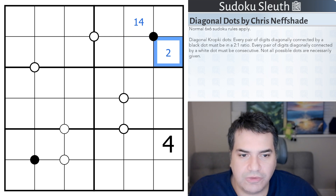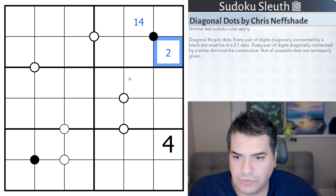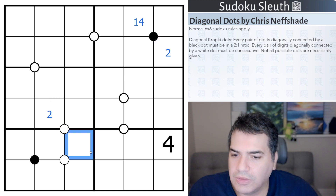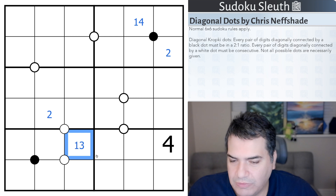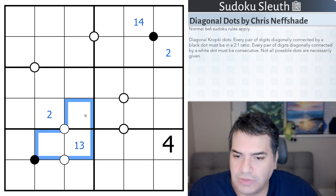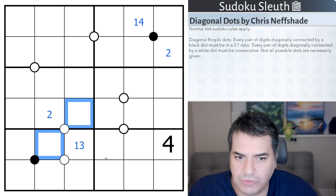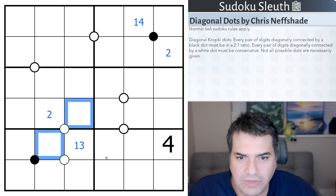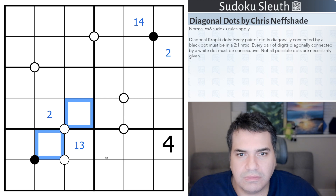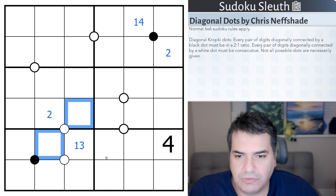Every pair of digits diagonally connected by a white dot must be consecutive. So continuing with the example, if that is a 2, this would have to be 1 or 3 to be consecutive. And also these two cells would have to be consecutive too. So relatively straightforward rules — with a bit of thinking, we'll be able to solve this fairly quickly.